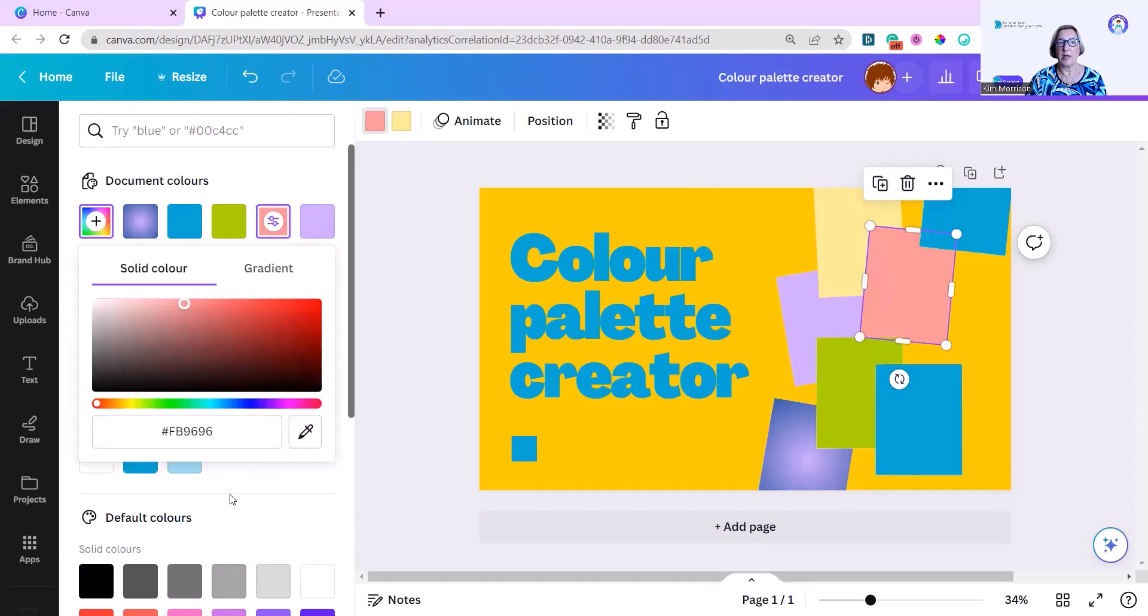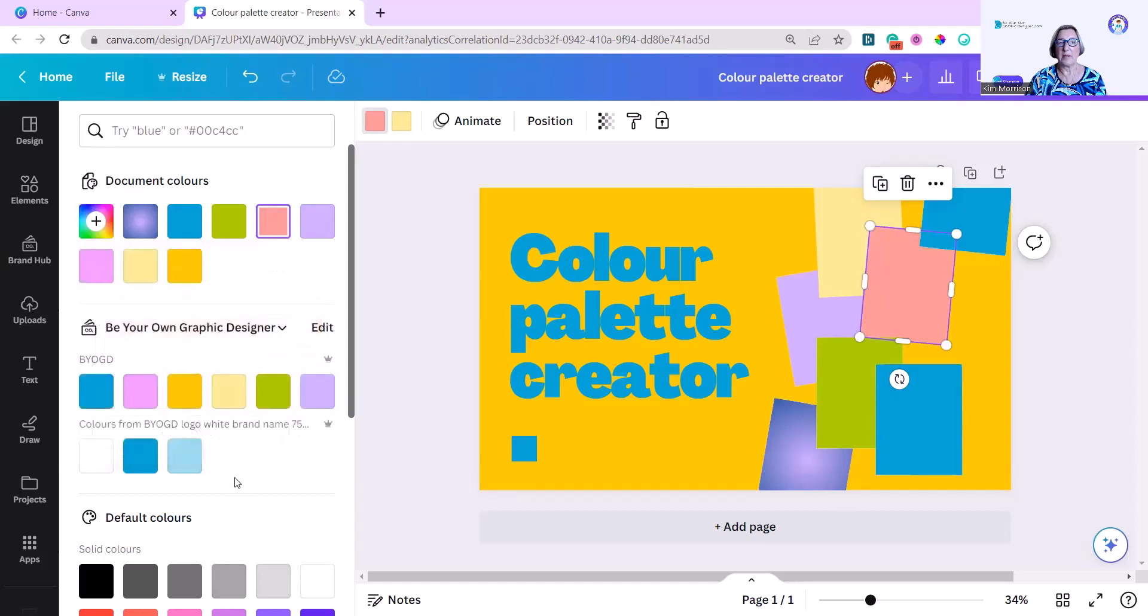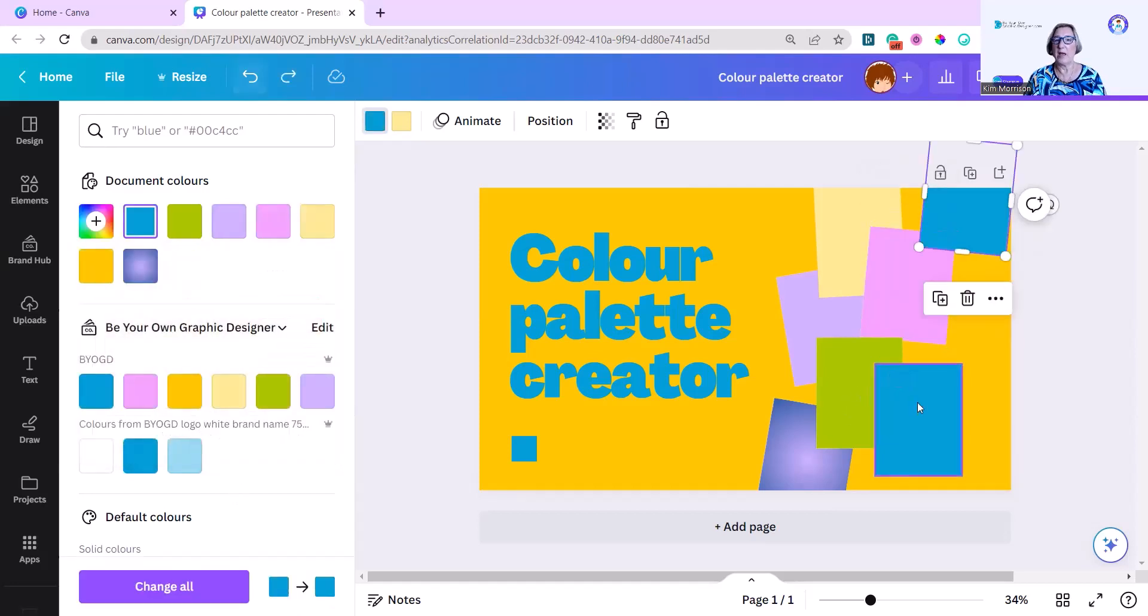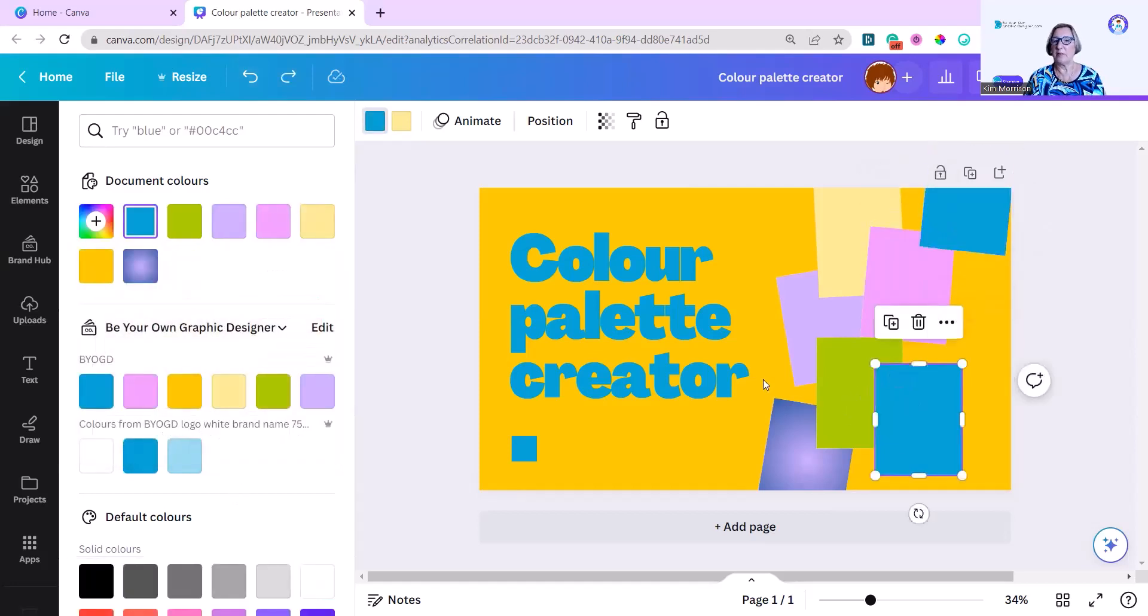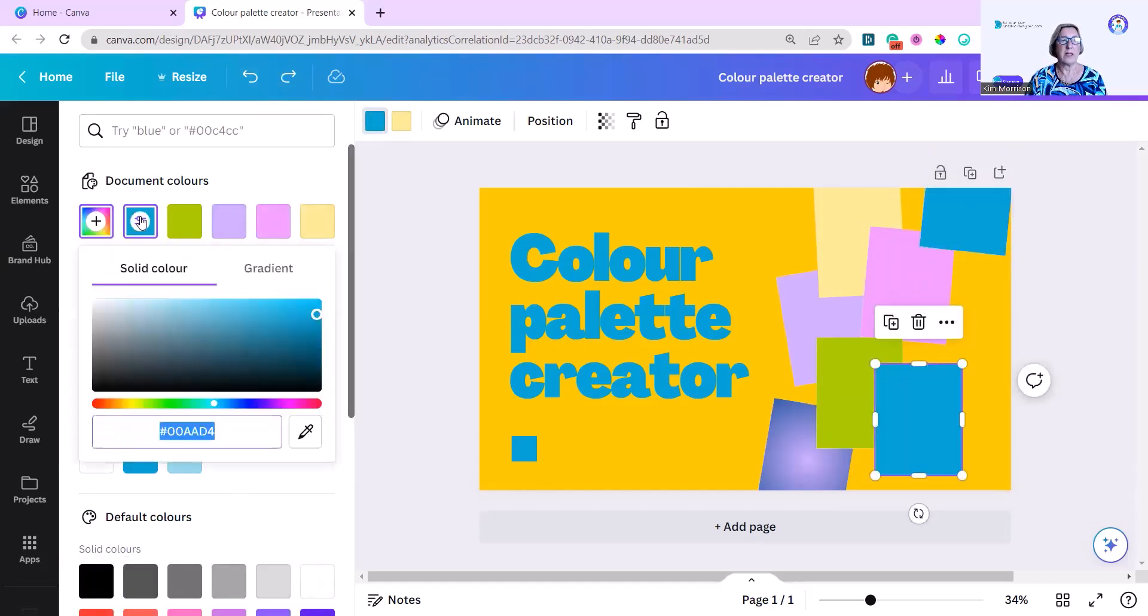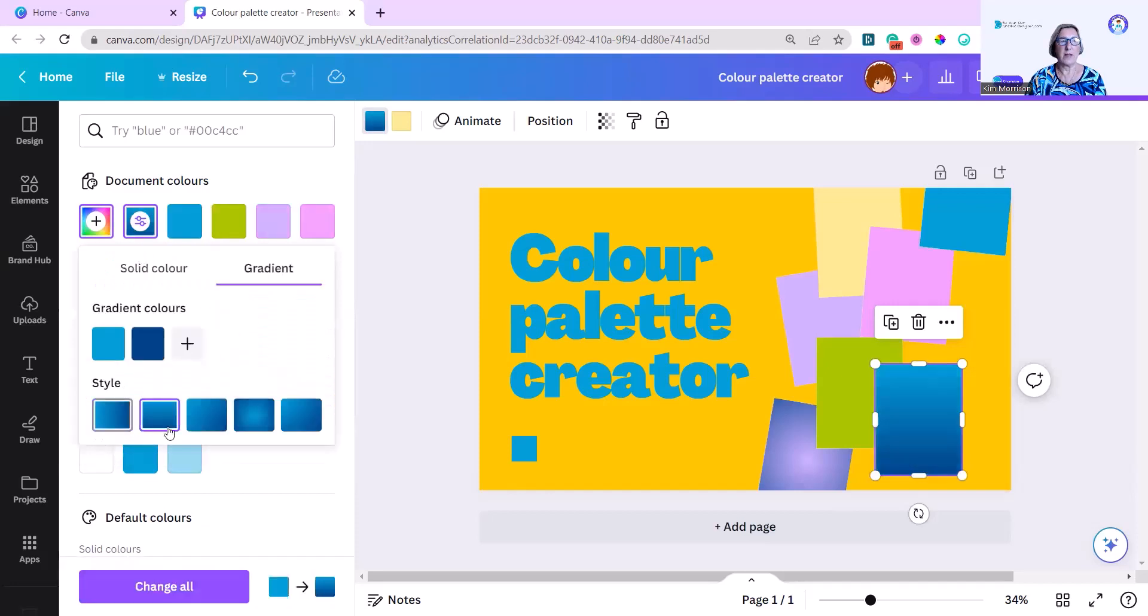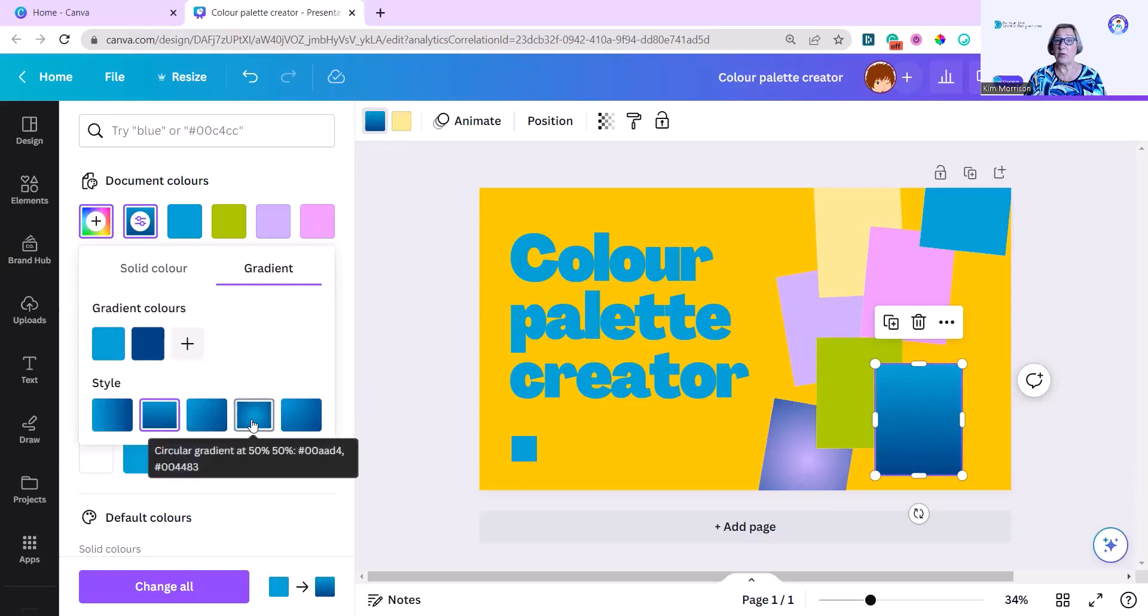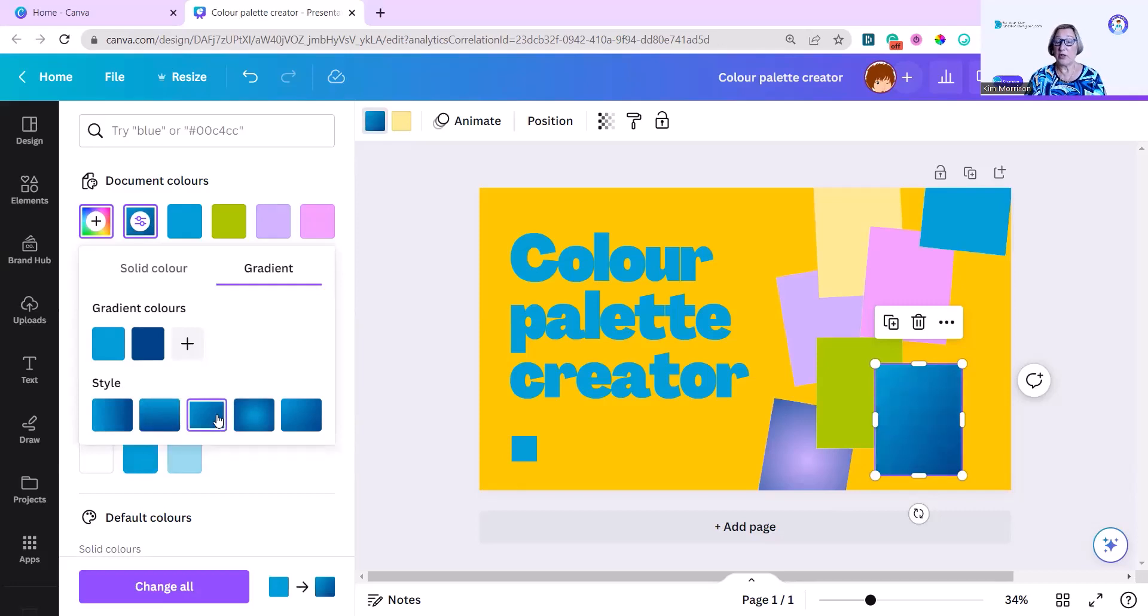And I'm going to go back to my pink. I'm going to go to this one because it will be more visible with a gradient. Again, click on that. Go to gradient. It just makes it so easy to add more depth and intensity to your designs by choosing the gradients from your basic color palette.